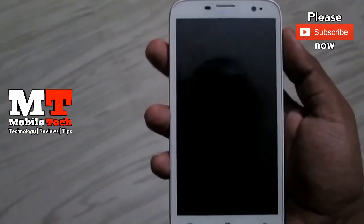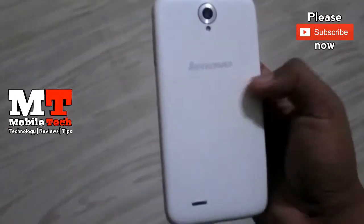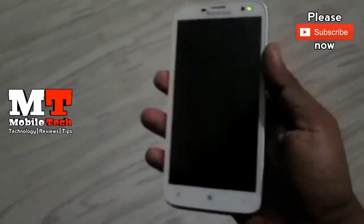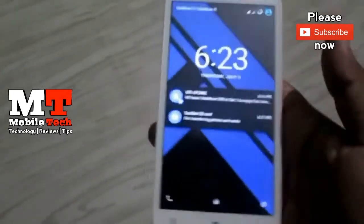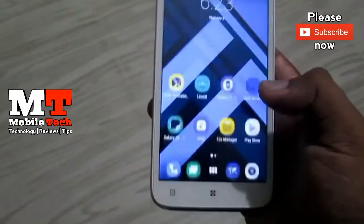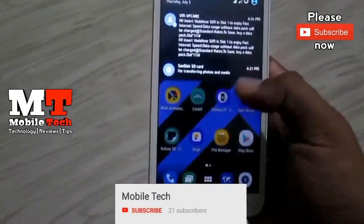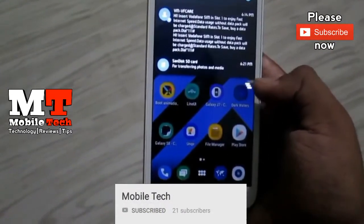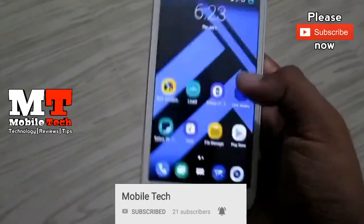Hello friends, welcome to the Mobile Tech YouTube channel. In this video, I am going to install something on my phone. If you are using my channel or my phone, don't forget to subscribe to my channel.